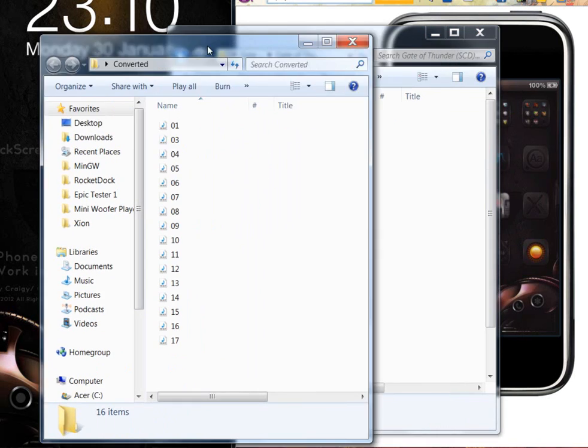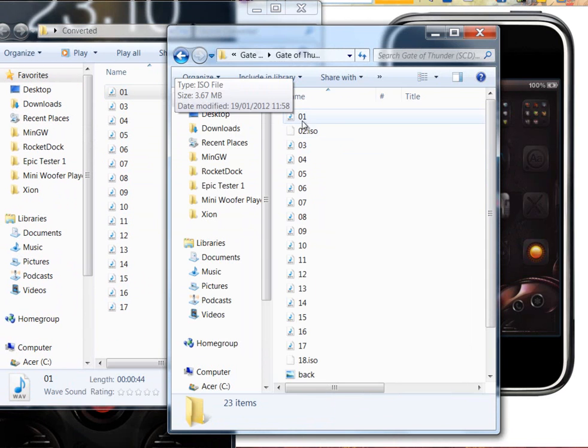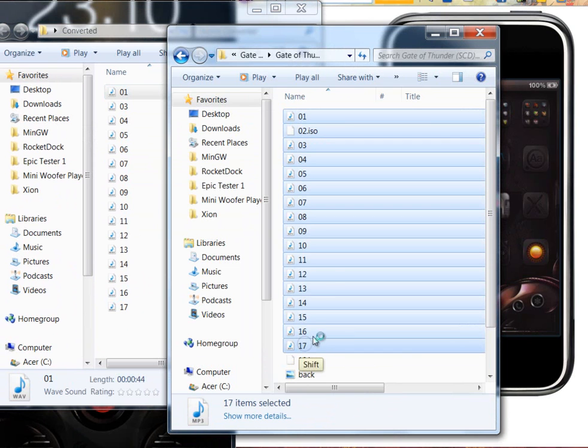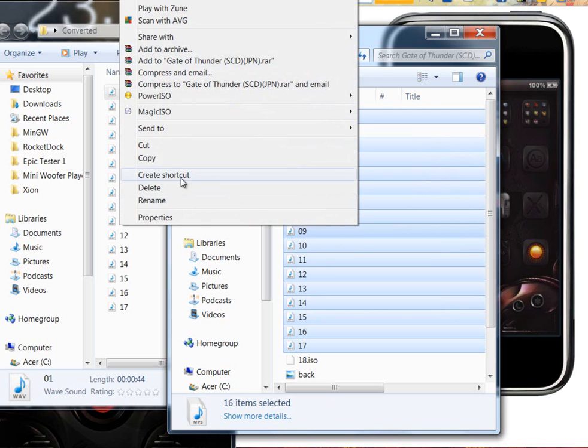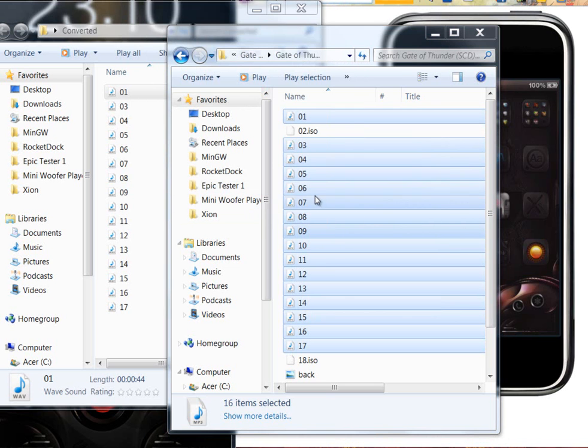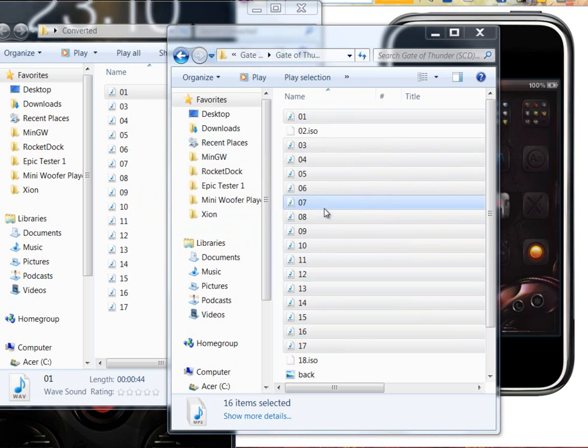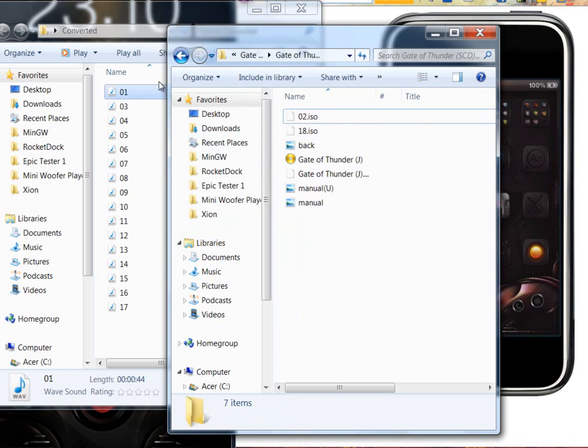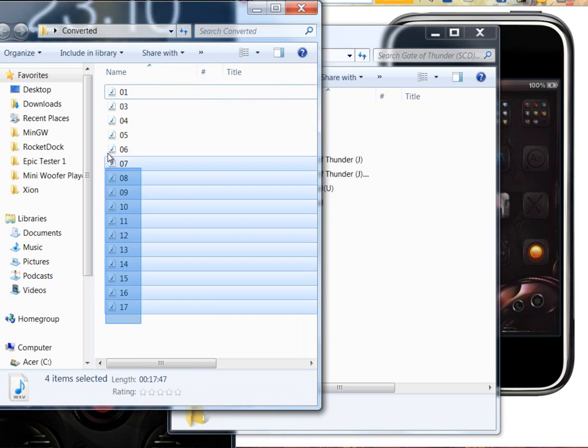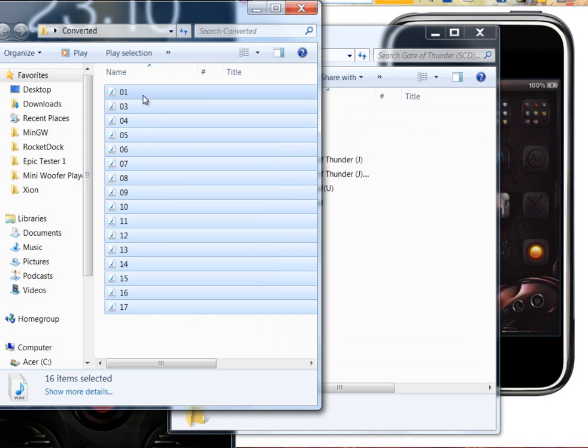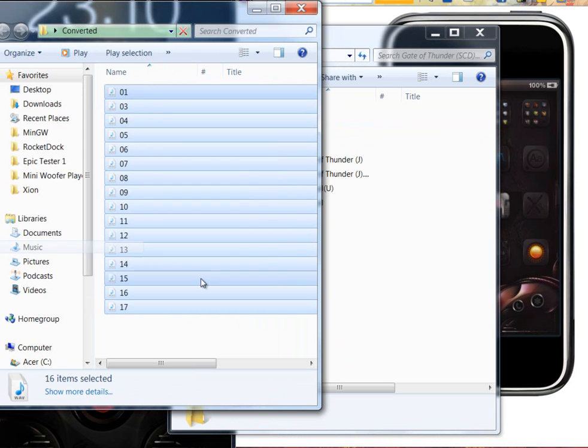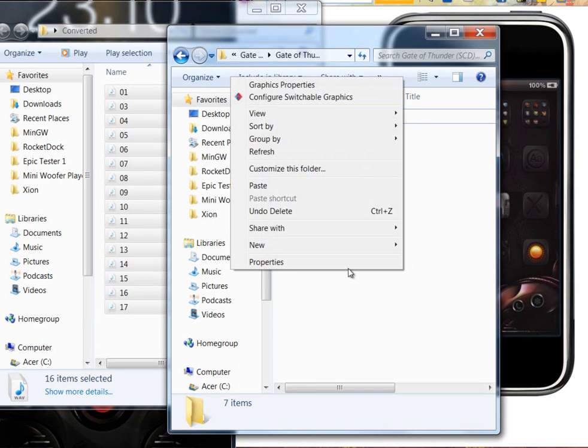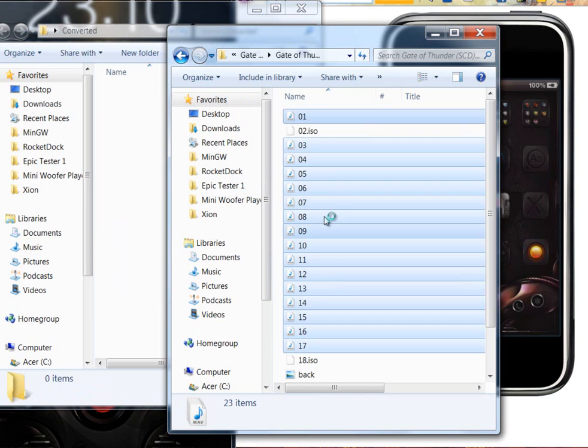These are all already WAV files. So in here, I'm going to delete all the MP3s, and the converted ones that are converted into WAV, I cut them and paste them into here.